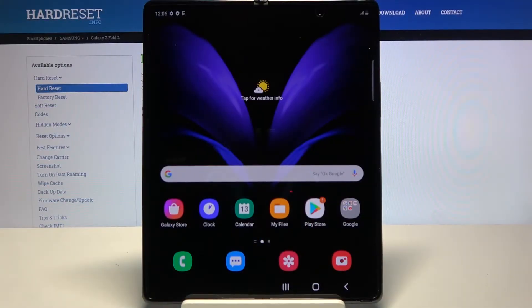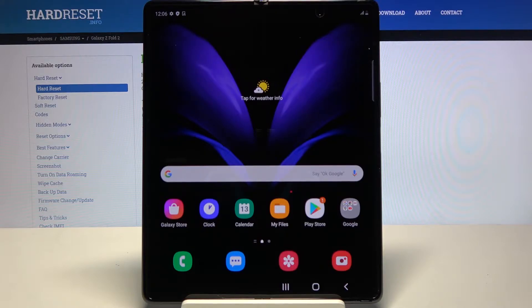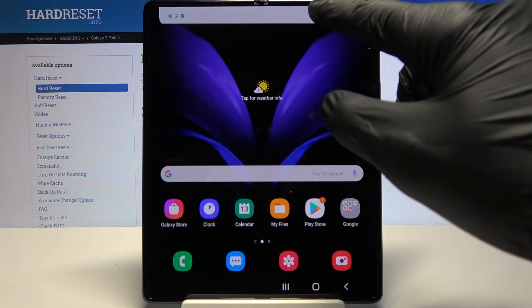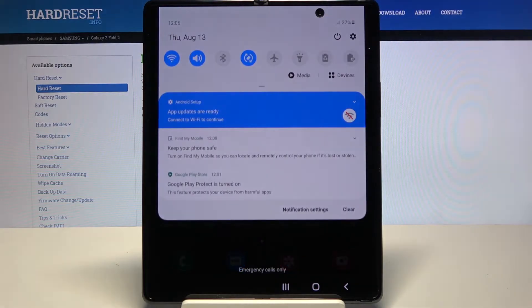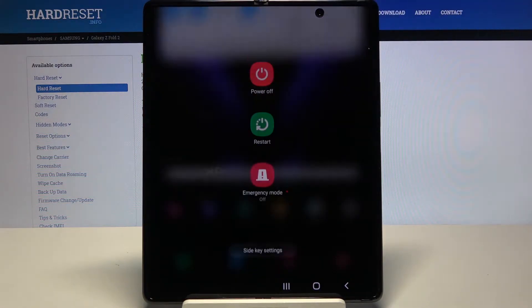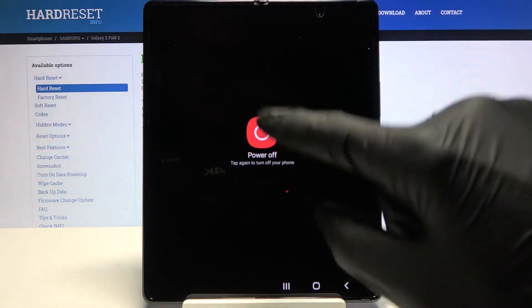Welcome to hard reset info for the Samsung Galaxy Z Fold 2. Today I'll show you how to wipe cache partition on the device. To get started, pull down the notification shade, tap on the power key, and power off.